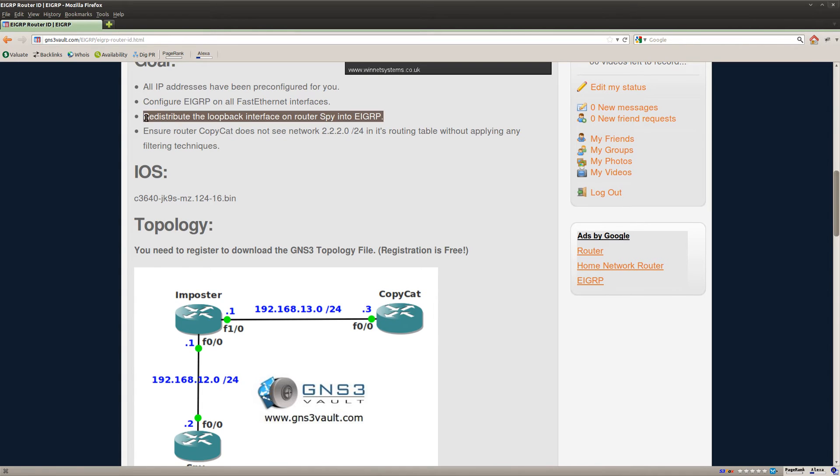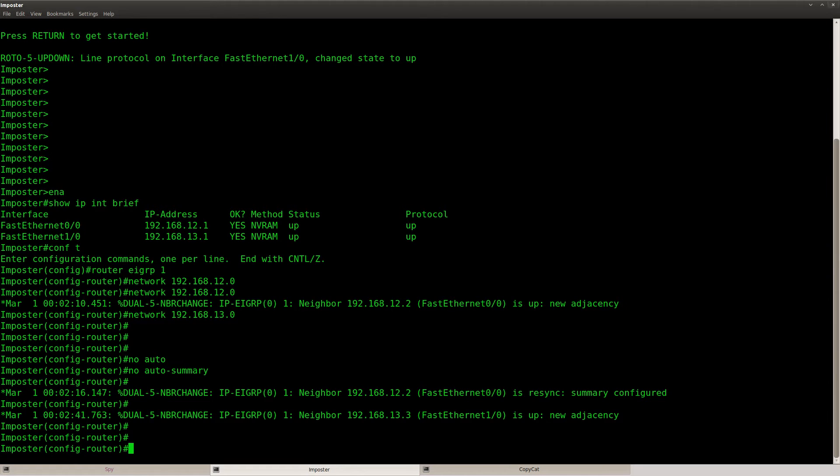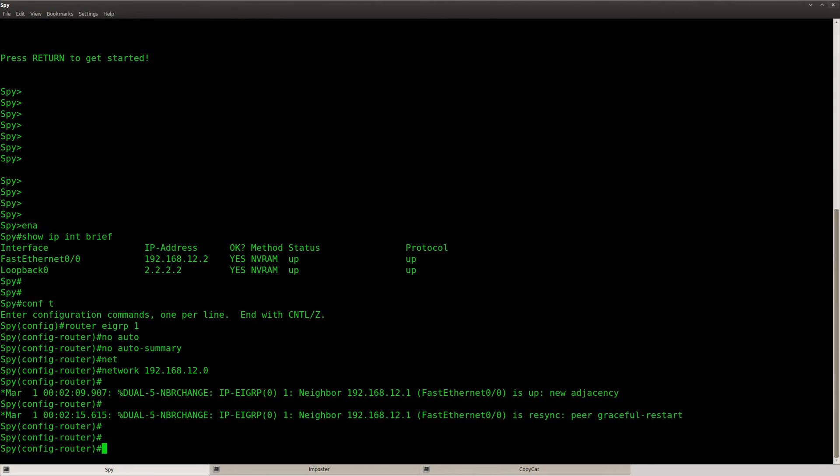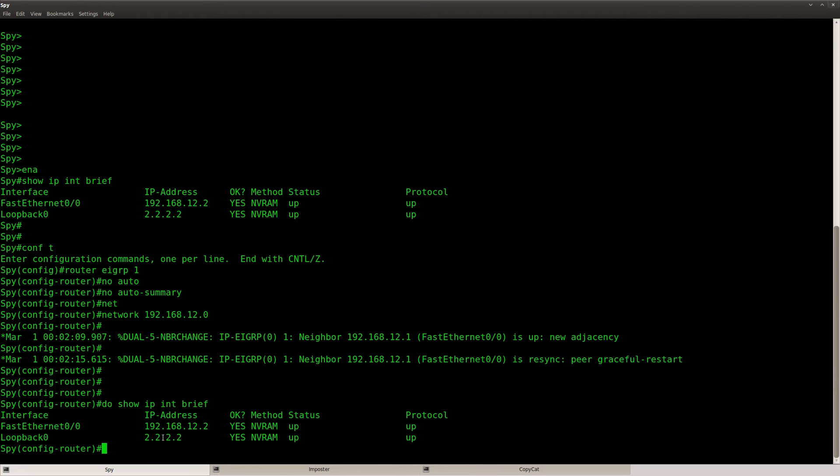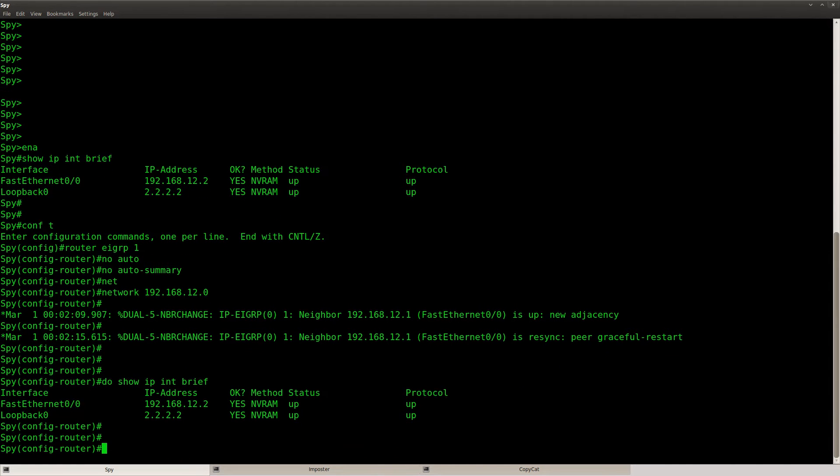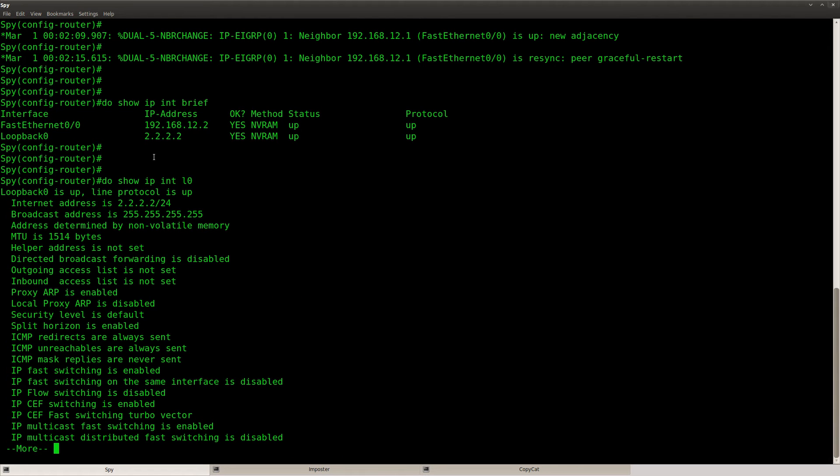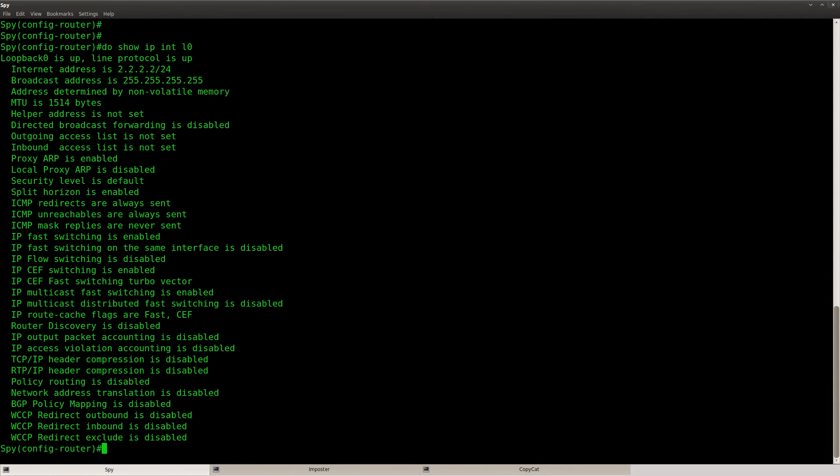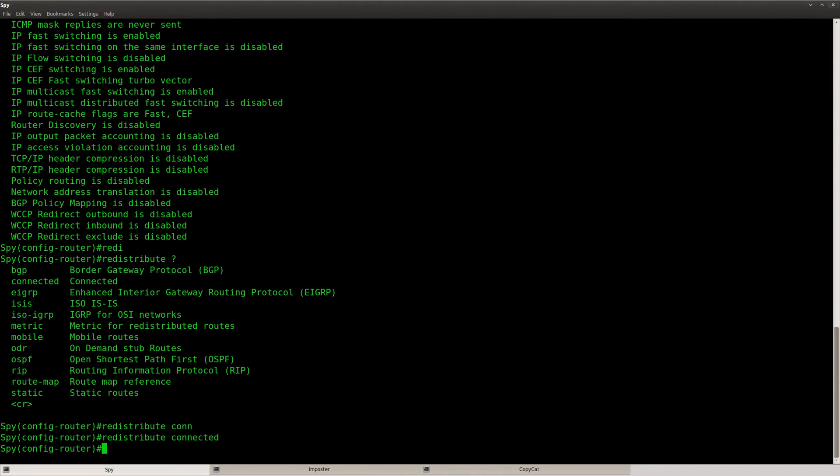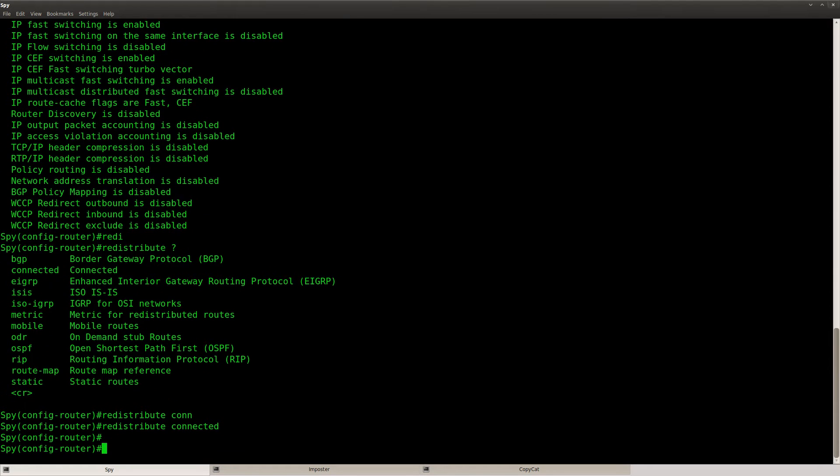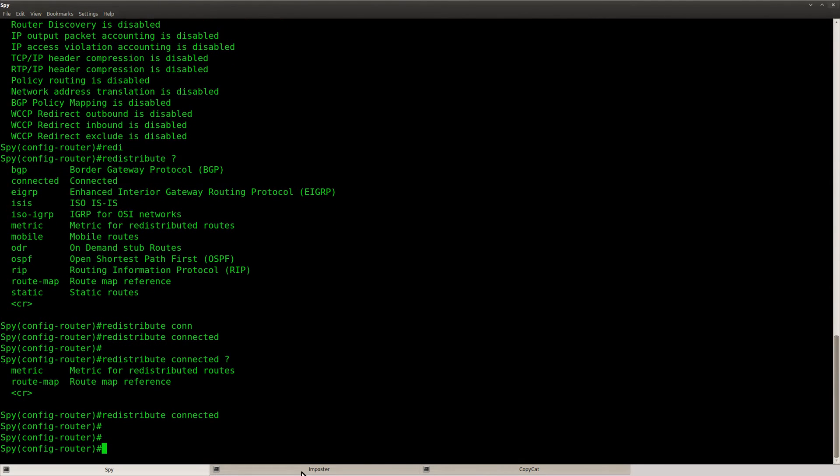The next step is to redistribute the loopback interface on router spy into EIGRP. So let's go to router spy, do show IP interface brief, you can see this is the loopback and this is the subnet mask that we have, slash 24. So what I'm going to do is just use redistribute connected, there we go.